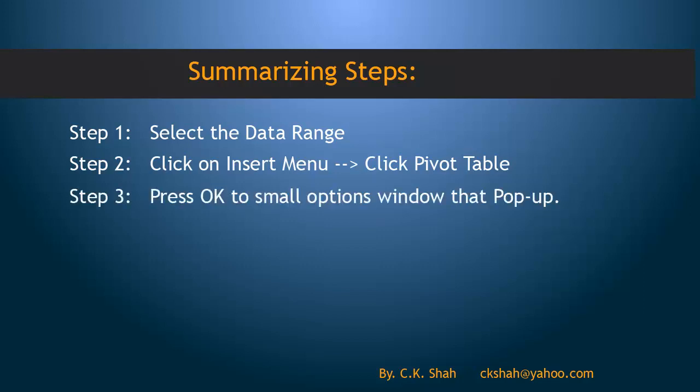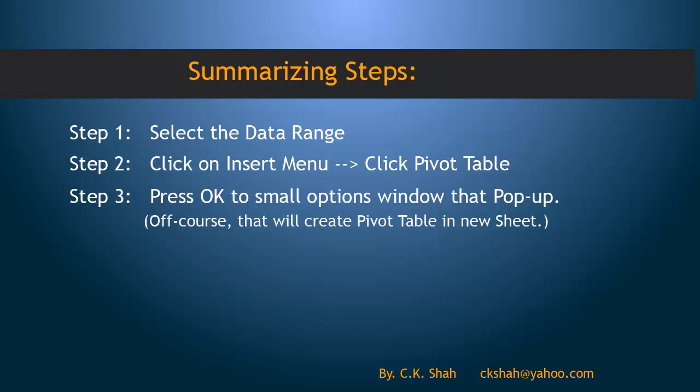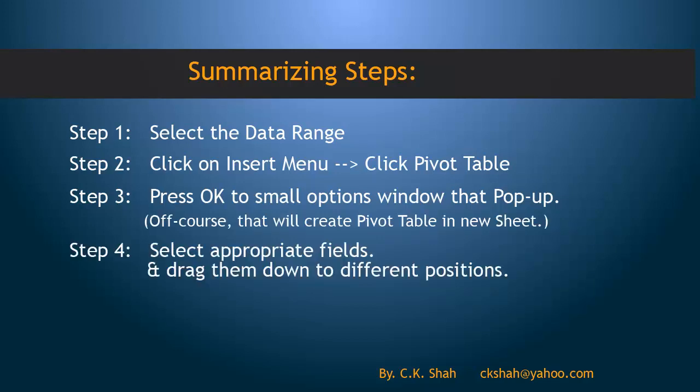Step 3: Press OK to the small pop-up window. Step 4: Select appropriate fields and drag them down to different positions. Pivot Table gets created.